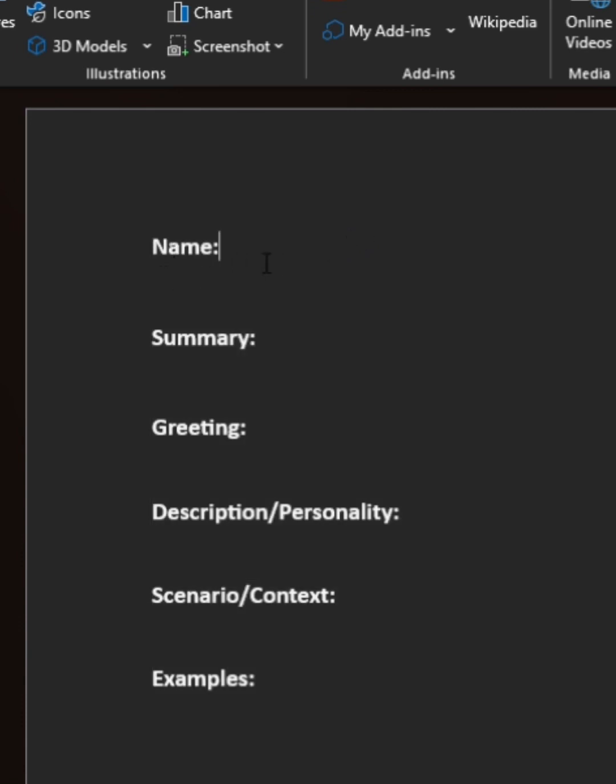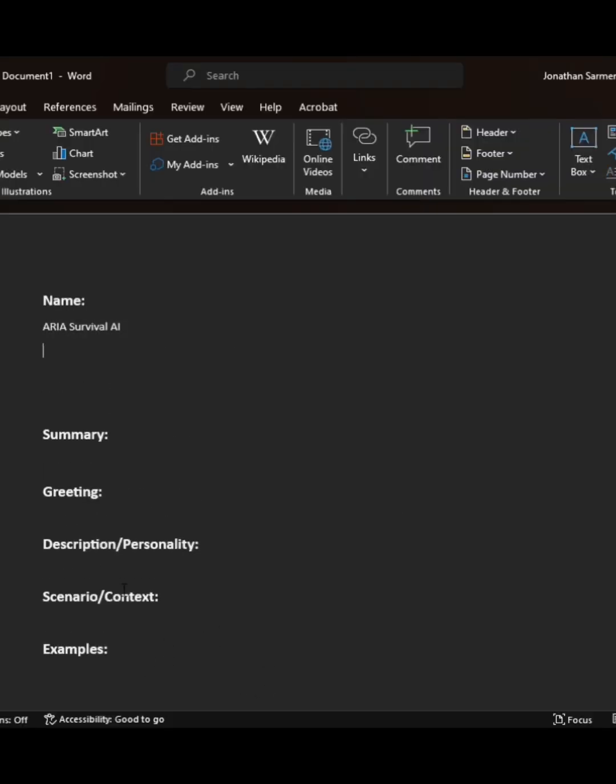You're going to want summary. This is going to be sort of similar to the short description. Greeting, that's the first message. Description, that's the personality. Scenario or context, that's going to be your scene context, backstory, things like that. And finally, you're going to have your example messages at the bottom here.